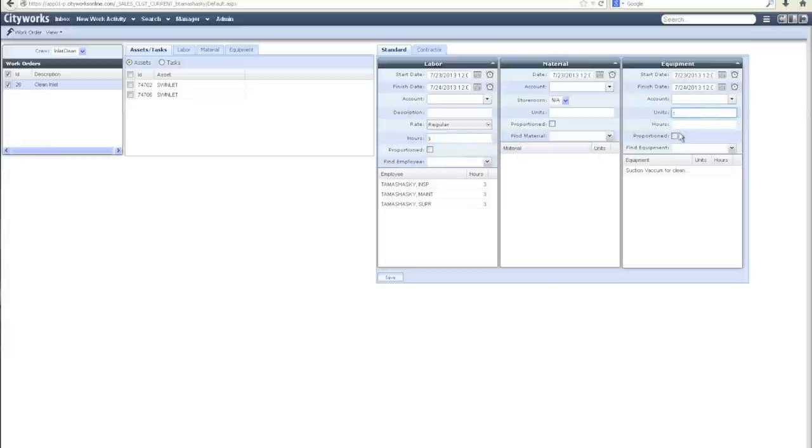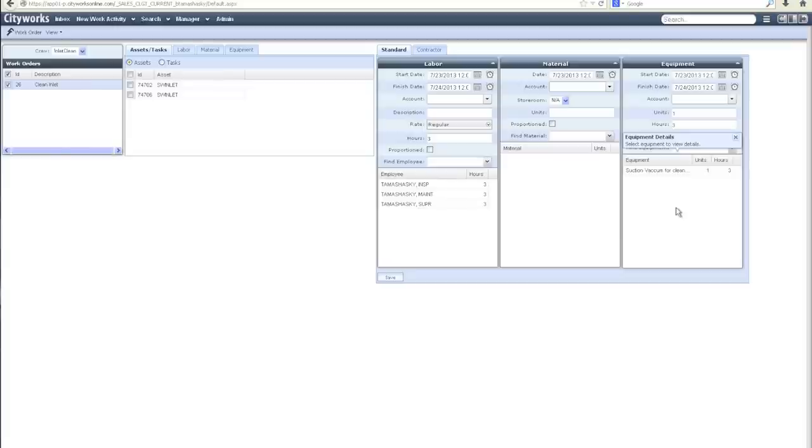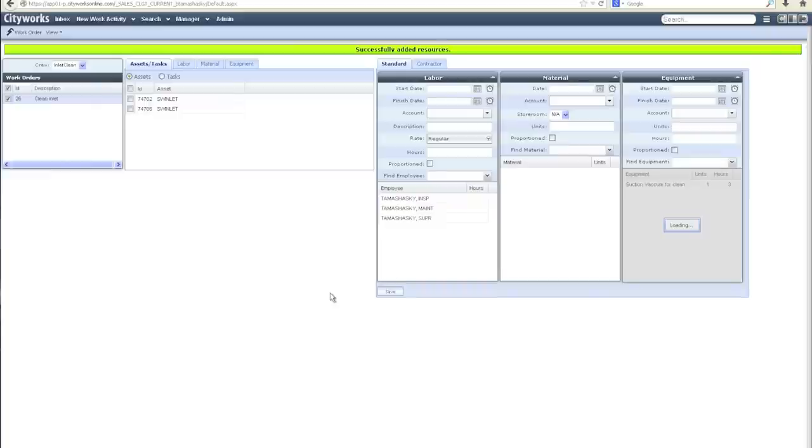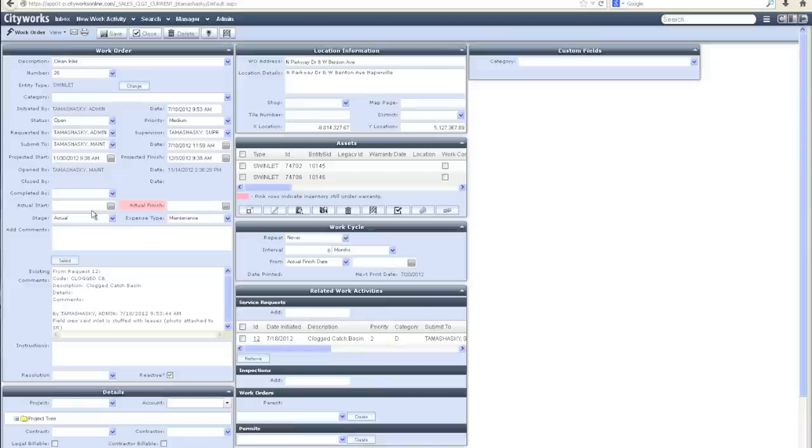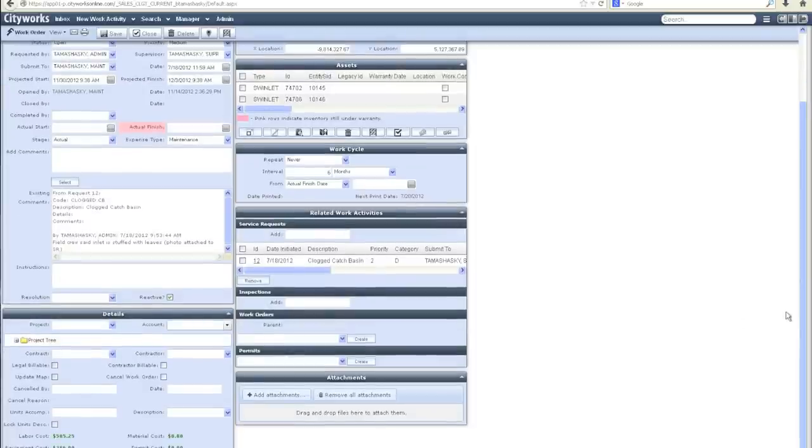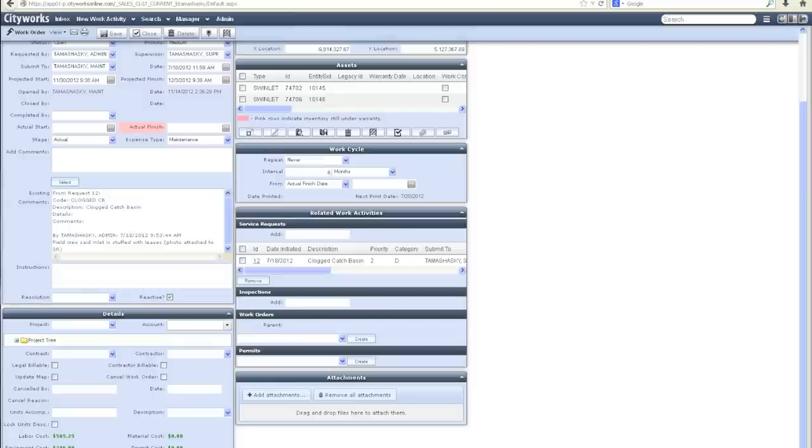I can also apply the equipment that was used on the job. It automatically shows me what the expected entities are, and I can in one screen apply those resources. Save, and it will apply those resources to the overall cost of my work order. If I navigate back to the main work order screen and scroll down, I can view the summary of those work order costs. I can see my labor cost, equipment cost, and total work order cost. This is all part of the core functionality within CityWorks.